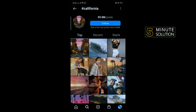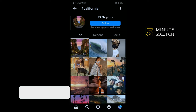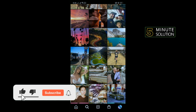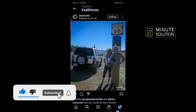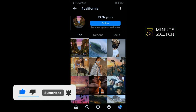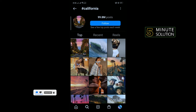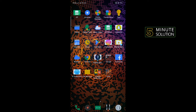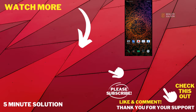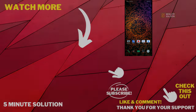Here you'll find nearby people on Instagram, as you can see. If this video helped you, give a thumbs up and please consider subscribing to Five Minute Solution. Thank you for watching.